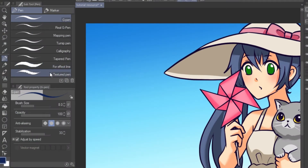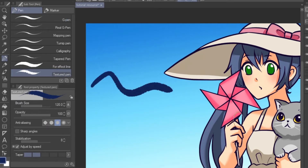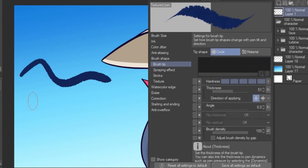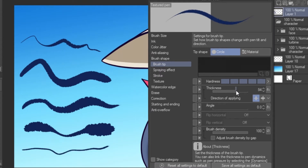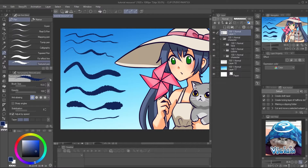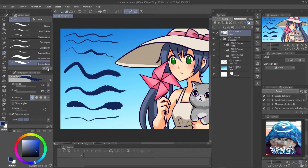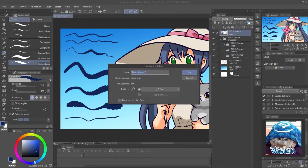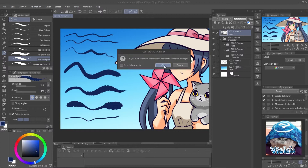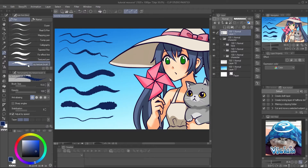The key for creating a traditional ink look is the texture. This is my favorite default brush: Texture Pen. You can adjust the brush by clicking on the Subtool Detail icon at the tool property panel. The main settings I use to customize the texture are the brush tip thickness and brush stroke gap. When finished customizing the brush, click on this icon to duplicate the brush and give it a name. Reset the original brush by clicking on the Reset icon at the tool property panel. We will apply this brush later on the vector layer of the outline.